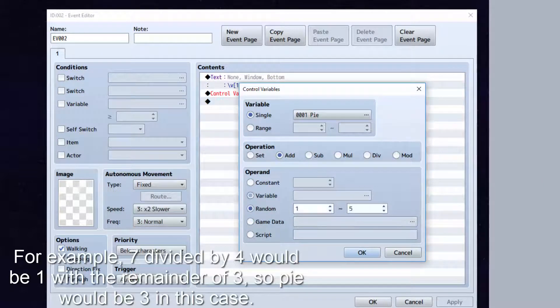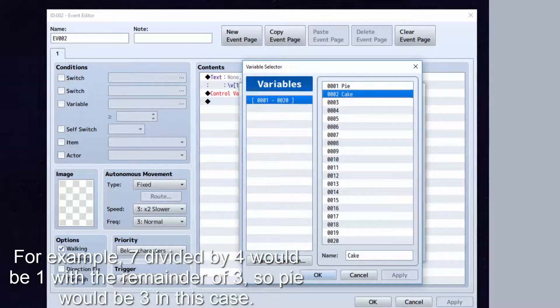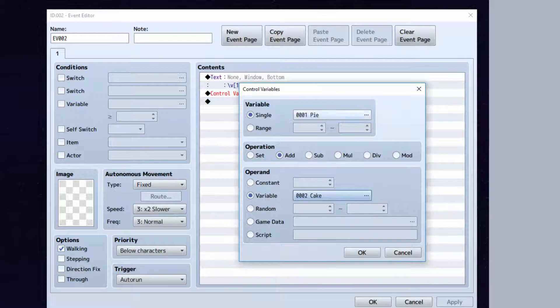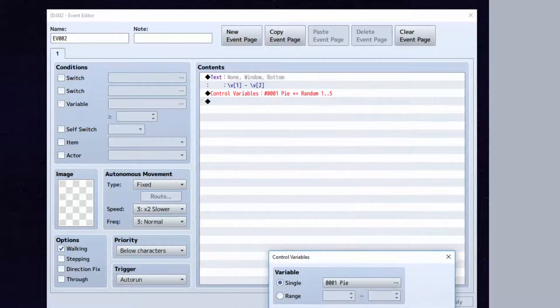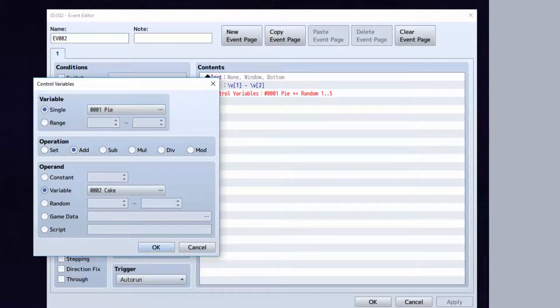Now we can also set pi equal to cake if we wanted to. We can set variables equal to each other.